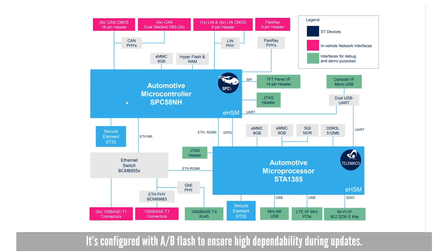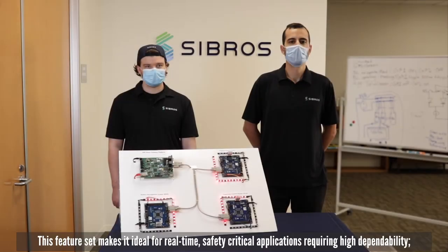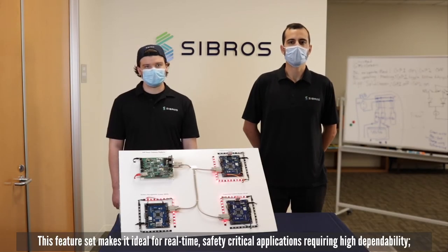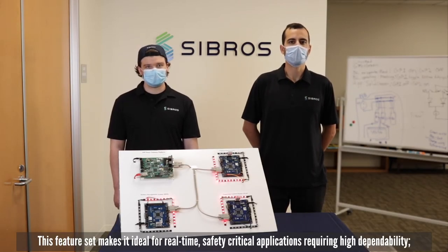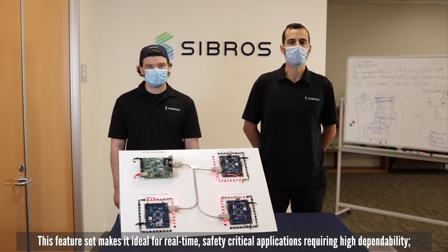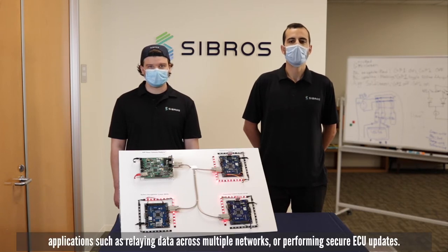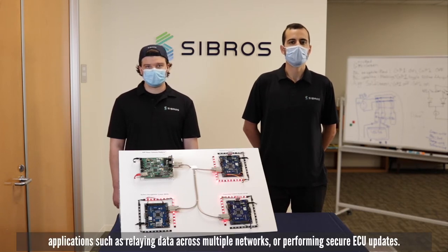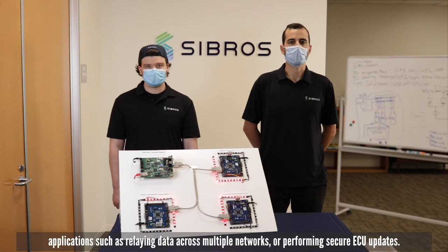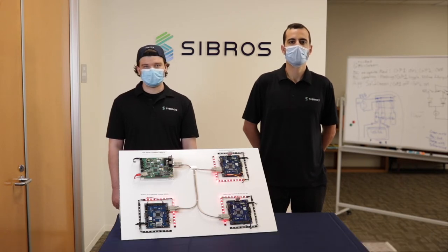It's configured with AB flash to ensure high dependability during updates. This feature set makes it ideal for real-time safety-critical applications requiring high dependability, such as relaying data across multiple networks or performing secure ECU updates.